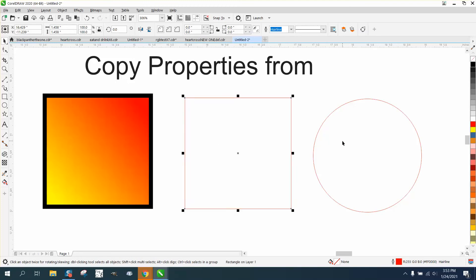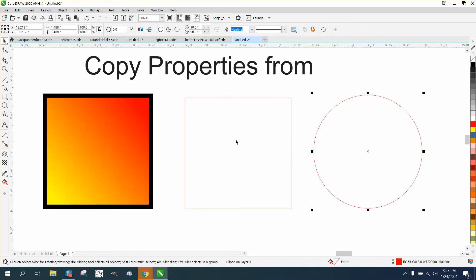Hi, it's me again with CorelDRAW Tips and Tricks, and this is a little neat item, Copy Properties From.